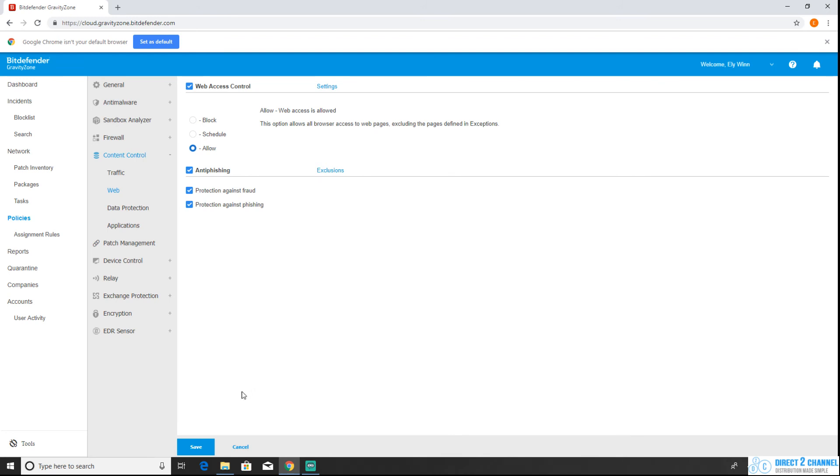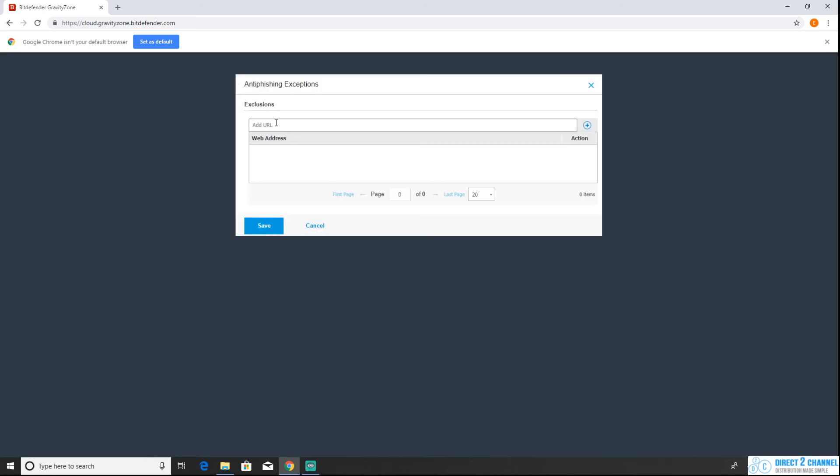Before I save though I did want to cover one more thing. Sometimes anti-phishing can get a false positive, so if you want to add a URL here you can do that by clicking on anti-phishing exclusions and adding the URL there.